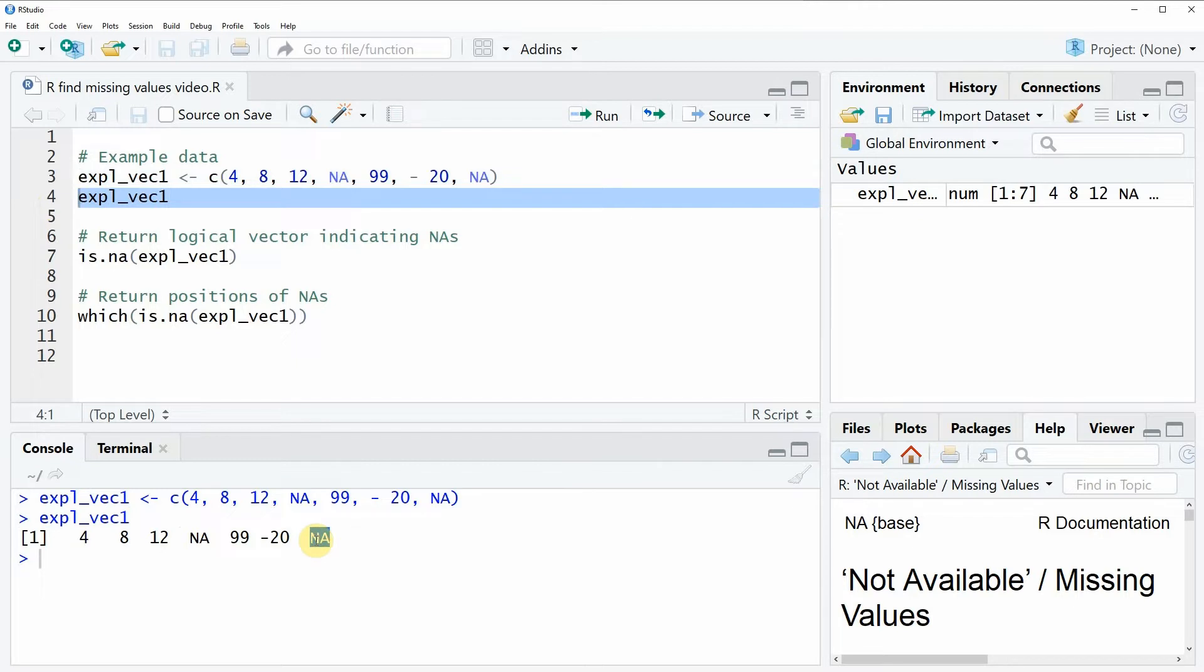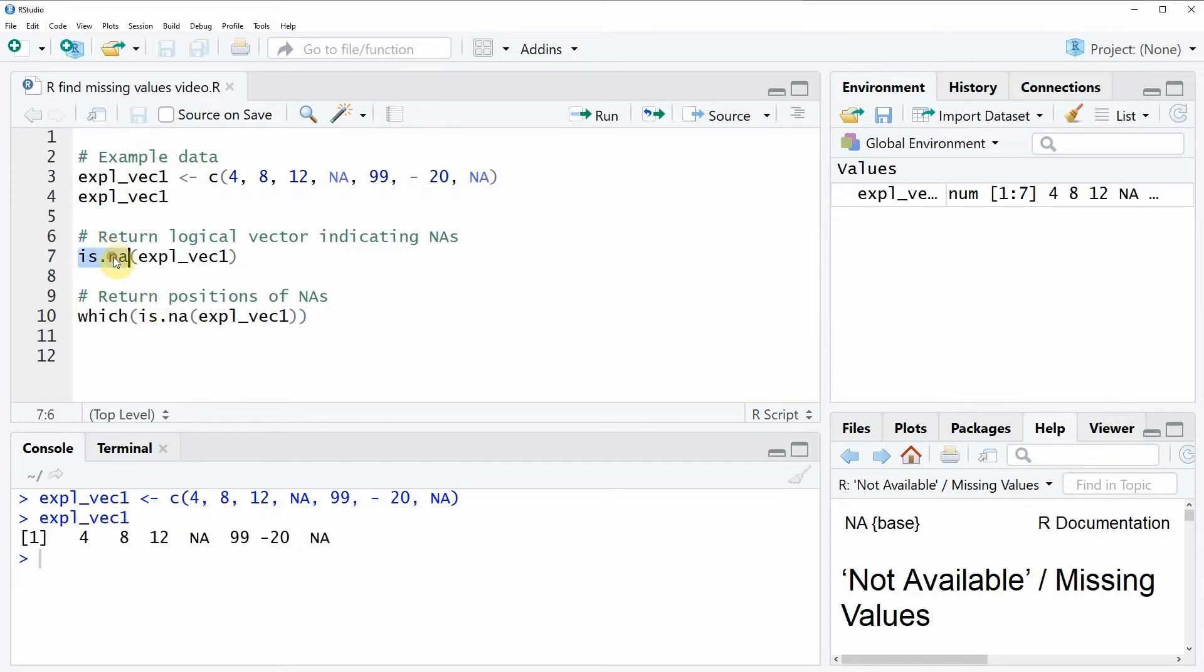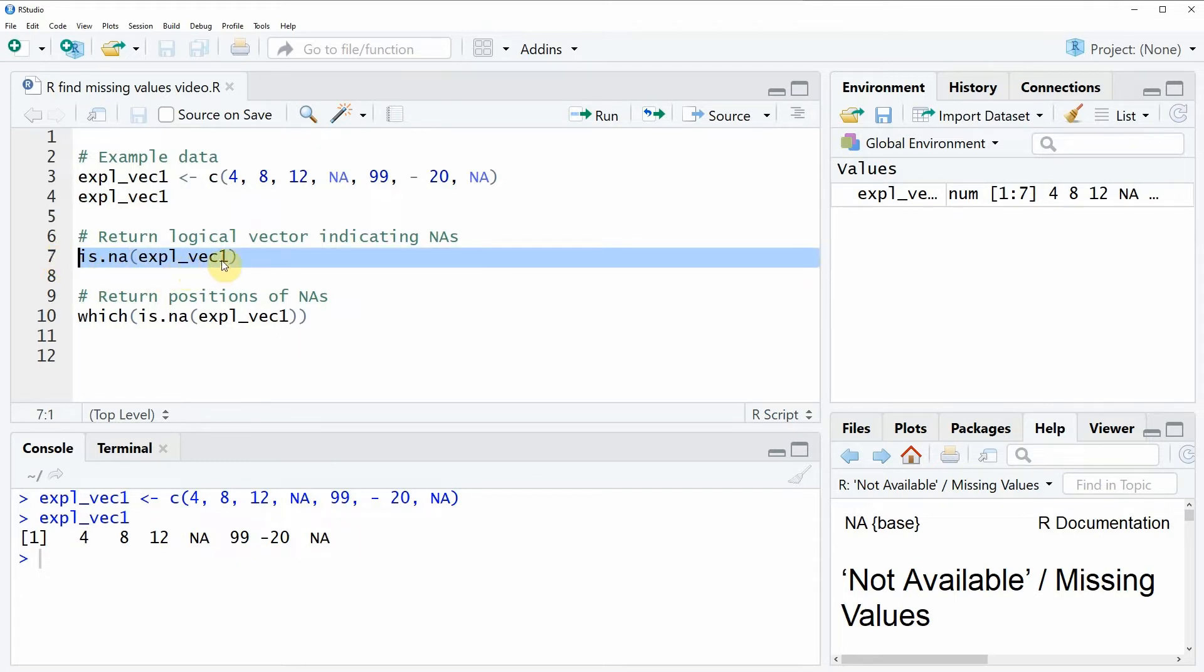Now there are basically two important functions in the R programming language if you want to inspect the missing values of your data. The first function is the is.NA function that I'm showing you here in line 7 of code. So within the is.NA function we simply need to specify the name of our vector. So in this case our vector is called expl_vec1.